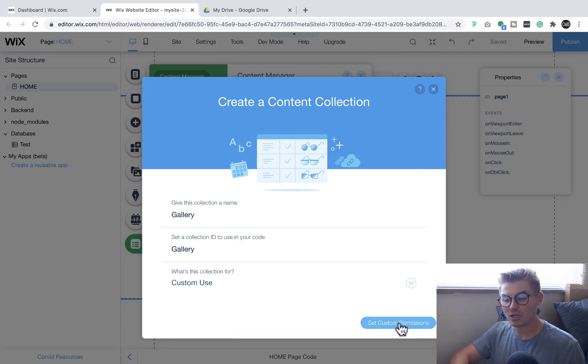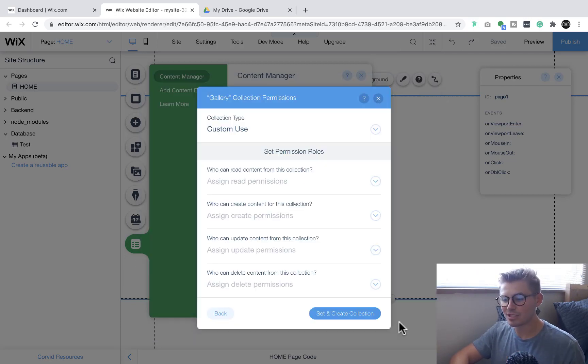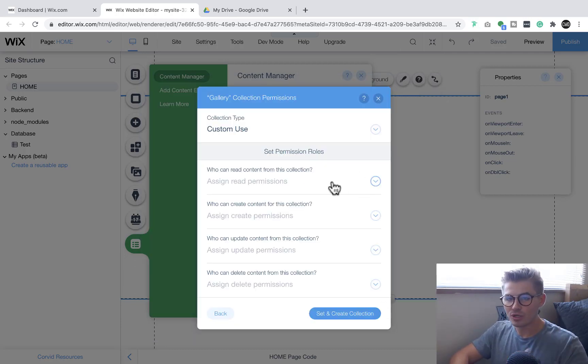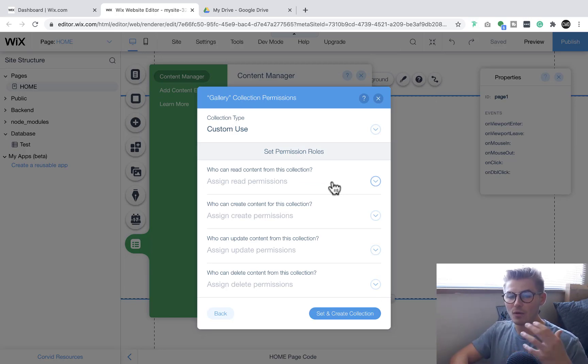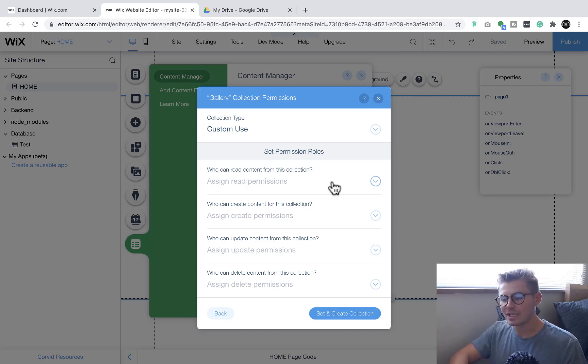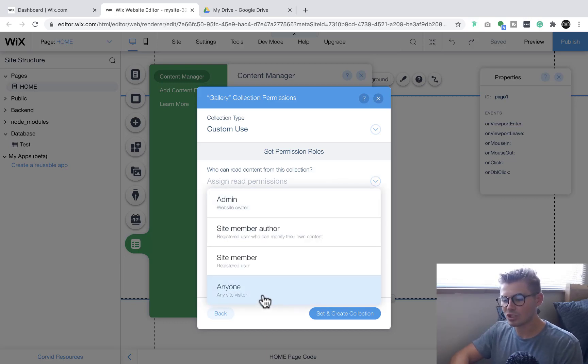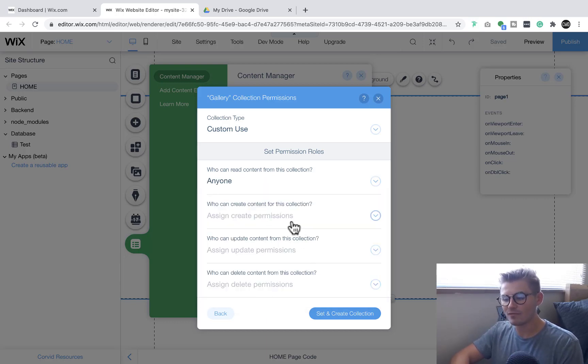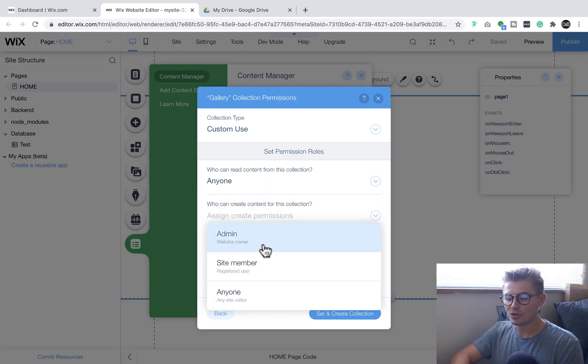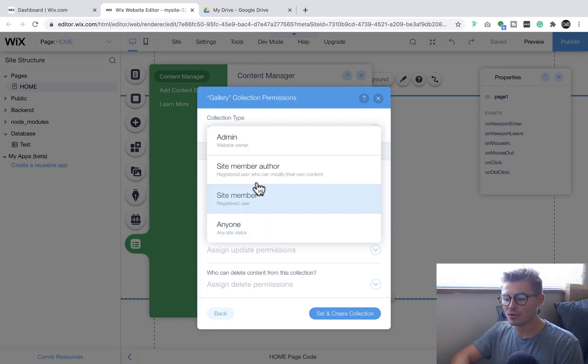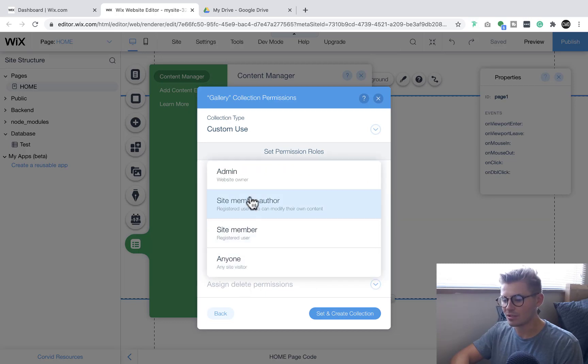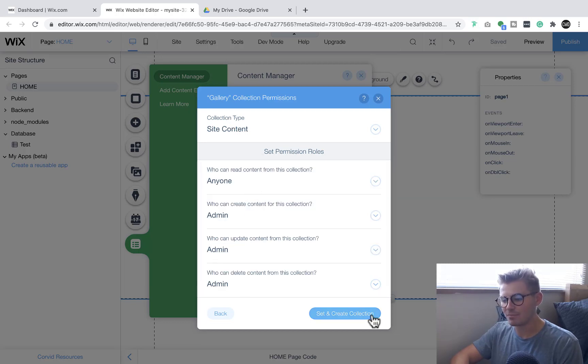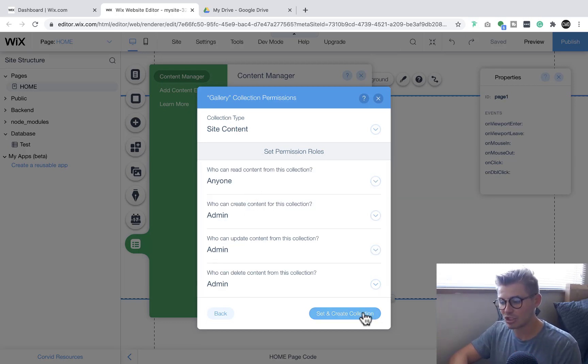I'm personally a fan of always setting up custom use permissions. Essentially what this means is you choose who can read content from this database, who can create it, who can update or edit it, and who can delete it. In this case I'm going to put anyone can view it, who can create it: admin, who can edit it: admin, who can delete it: admin, because you're going to be the one uploading the images.